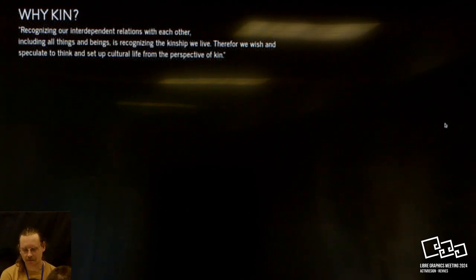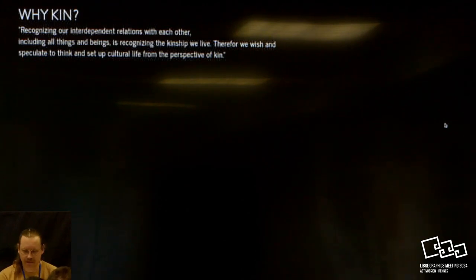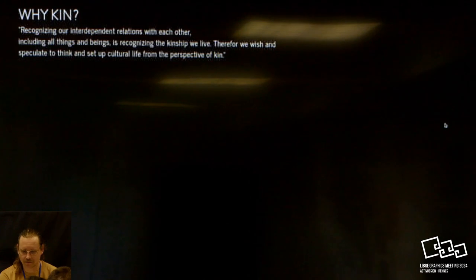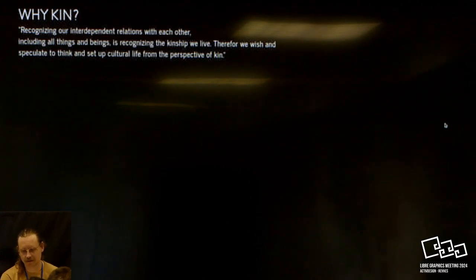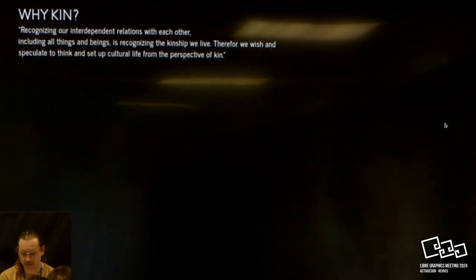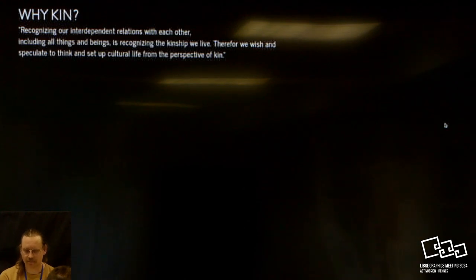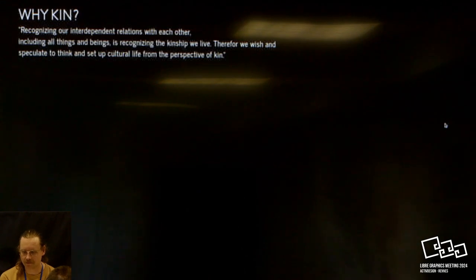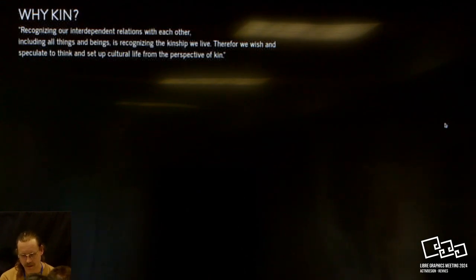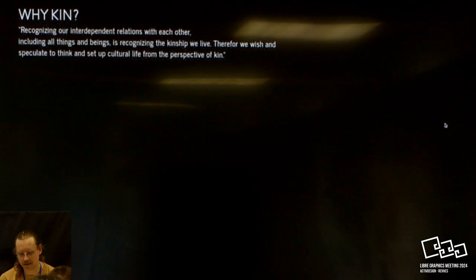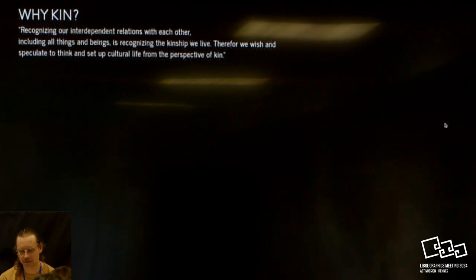I like a sentence that they wrote in the introduction that says: recognizing our interdependent relations with each other, including all things and beings, is recognizing the kinship we live. Therefore, we wish and speculate to think and set up cultural life from the perspective of KIN.